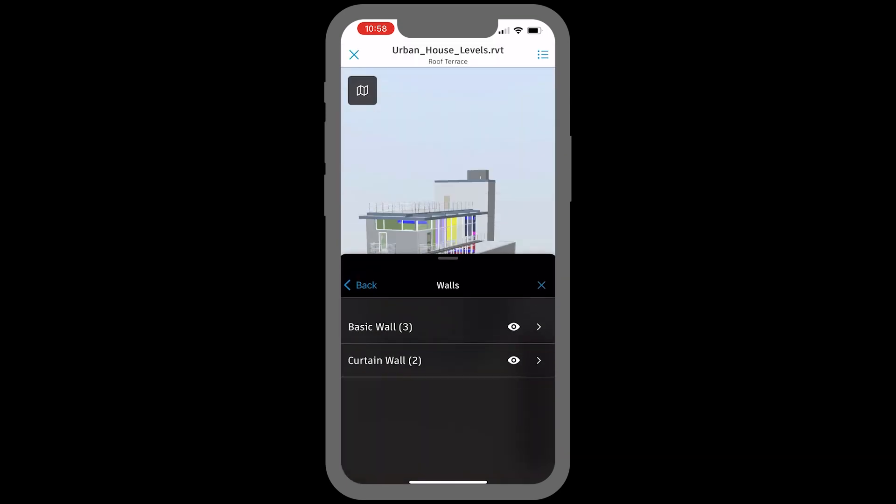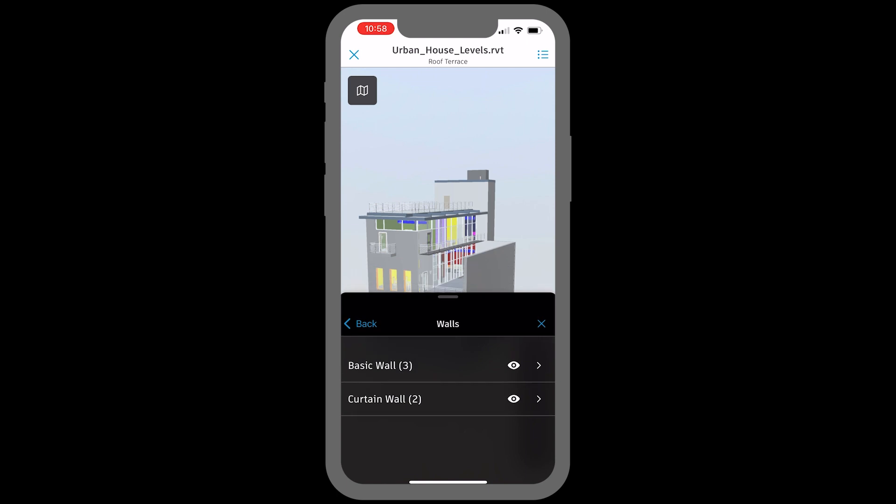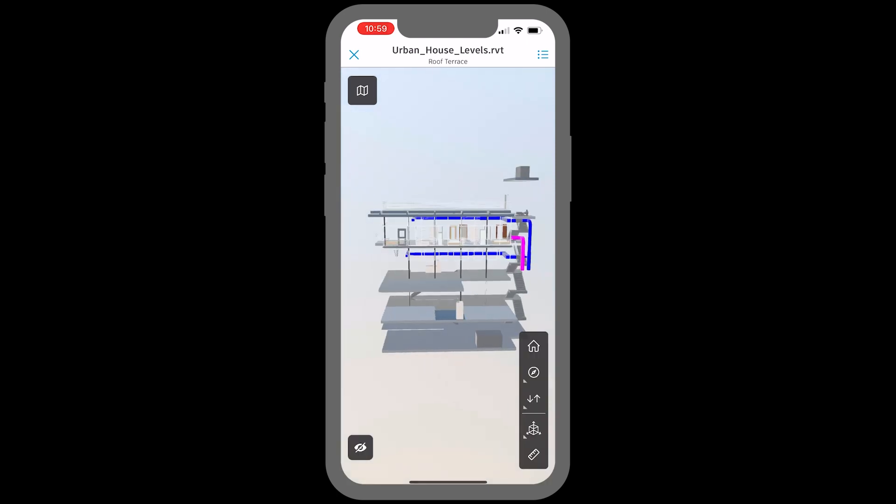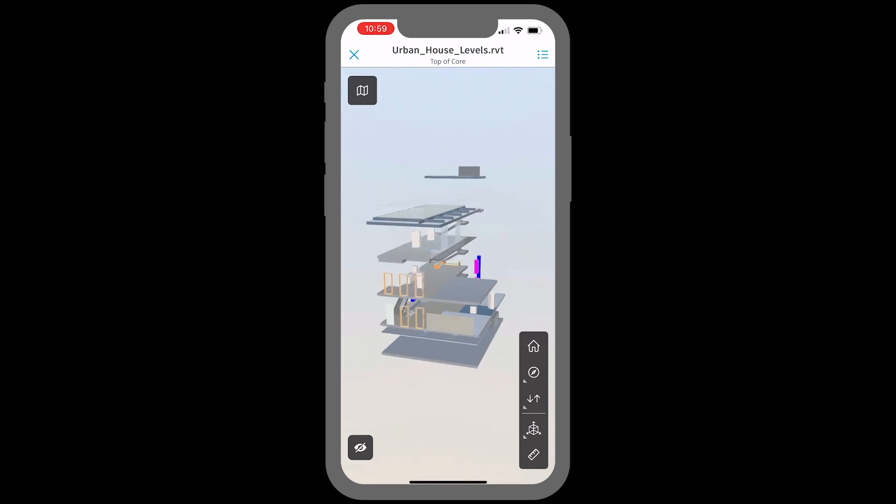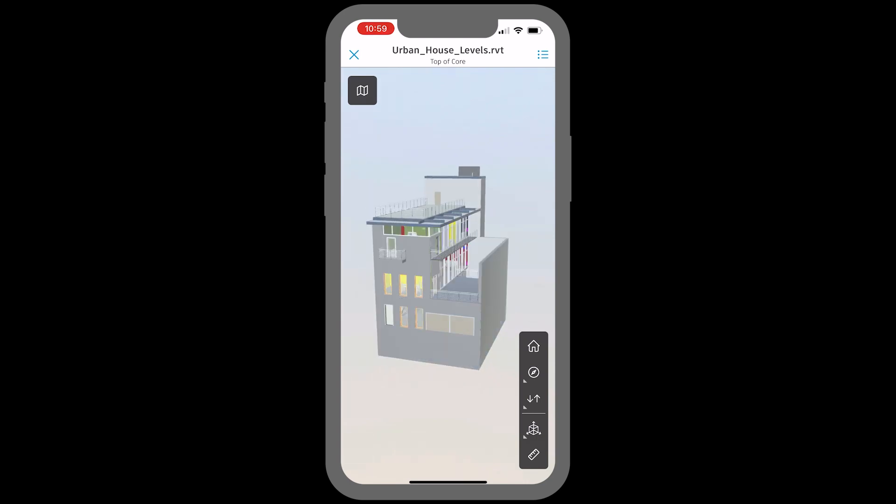Using this list, users can bulk hide and unhide elements of the model for easier navigation and project understanding, reducing the chance of error and improving communication from the field back to the office.